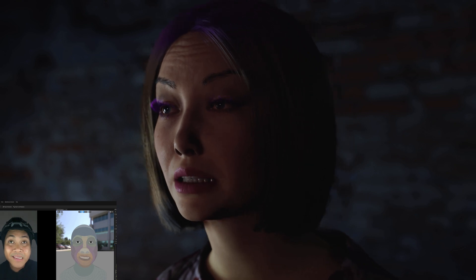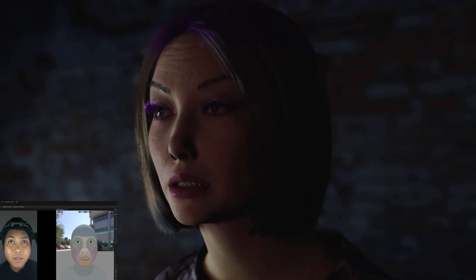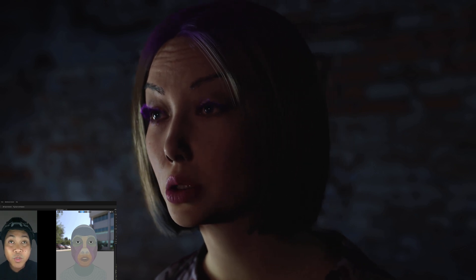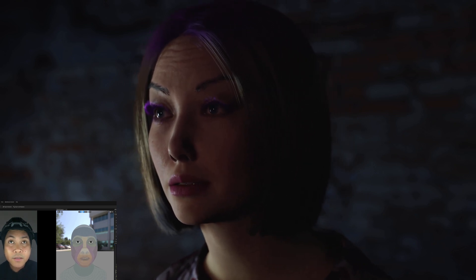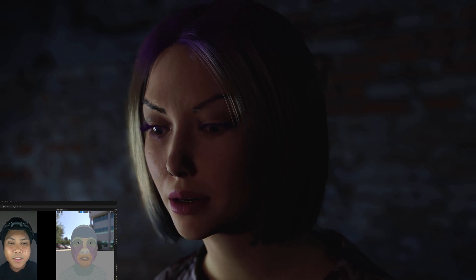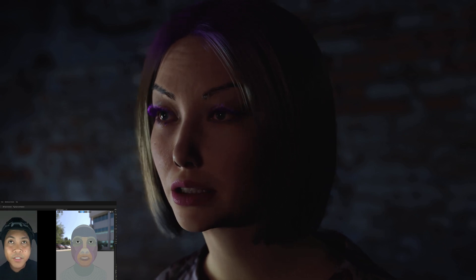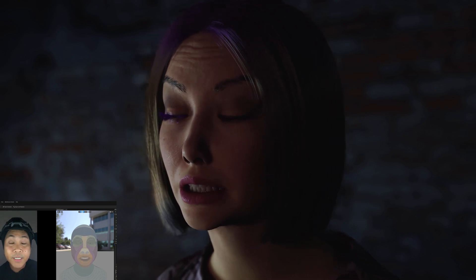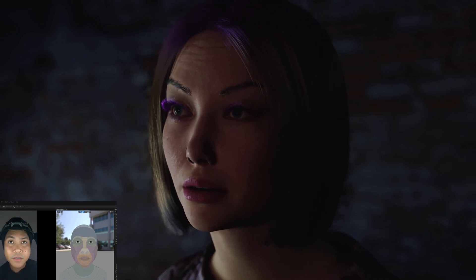Hi, my name is Mikey. I'm 35 years old, and I'm addicted to compiling shaders in Unreal Engine.